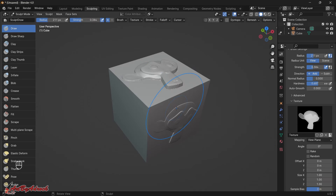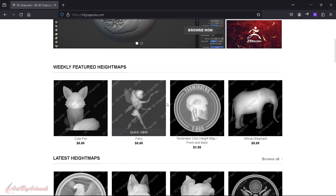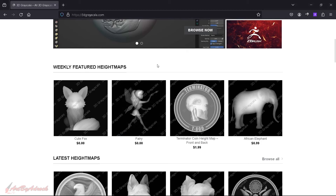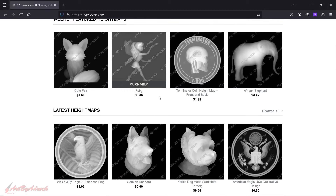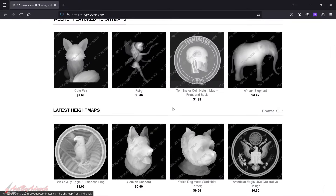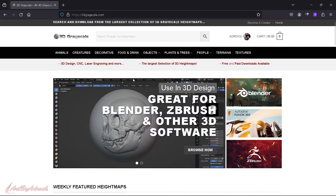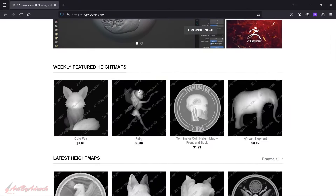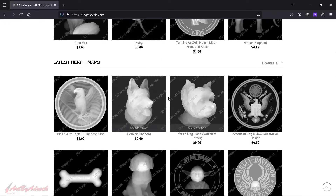If you'd like to share your height map with others, I usually use 3dgrayscale.com — it's very simple to use. Just create an account, upload your image, set a price or set it to zero for free, and that's it. It's a great place to download height maps or upload and share your own with everybody else.